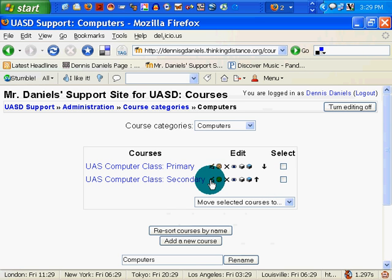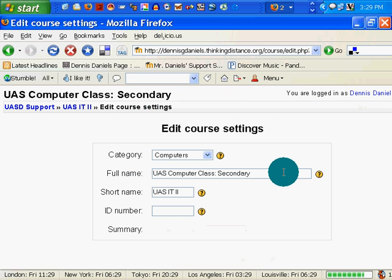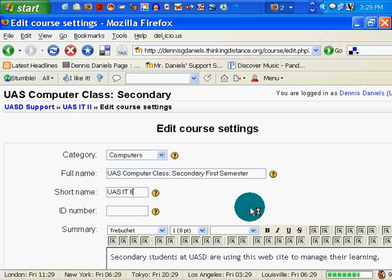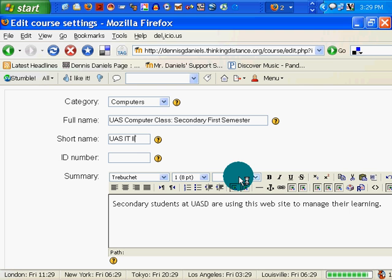I'm going to change this while I'm here, because I just realized it says secondary. Let's call this 'Secondary First Semester.' Now I've just added the first semester. I can leave the rest of these things blank.